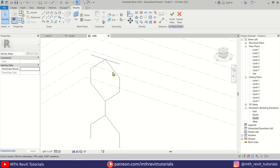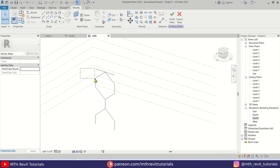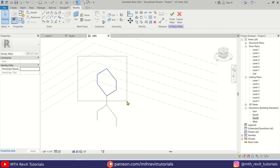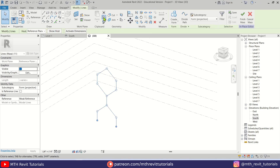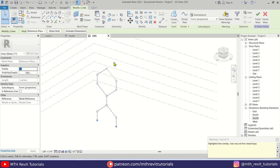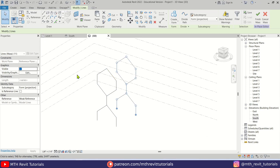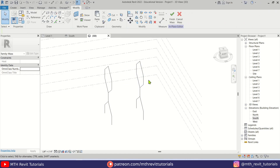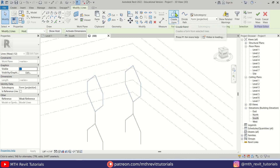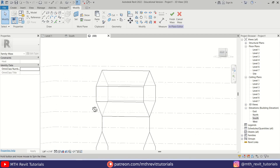So we have created the shape of this building. If I go to 3D, you can see it's just single lines. Let's create a form out of these lines. We need to select all of these lines — let's delete what we don't need and select all the lines. Click copy to clipboard, then paste aligned to the same place. Ignore the warning — the lines are still selected, so we can change the host or work plane to reference plane 2. There we go, we have the lines on the other reference plane.